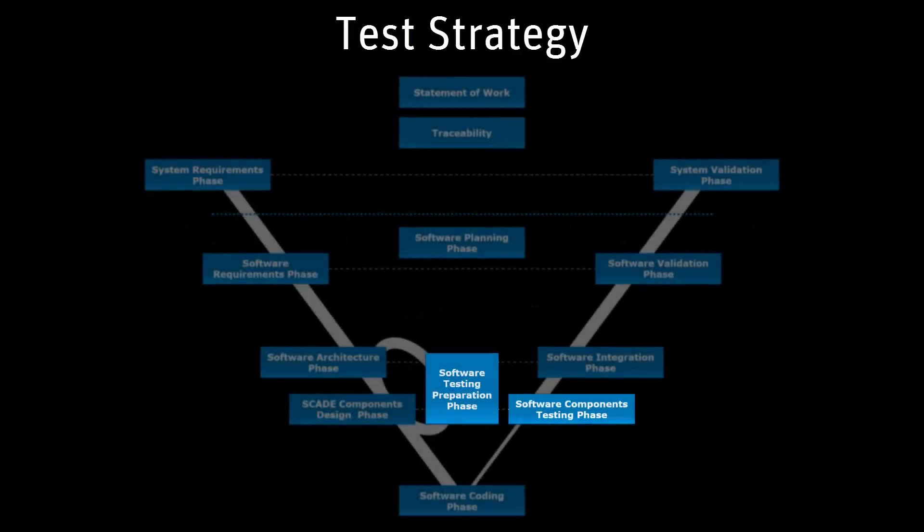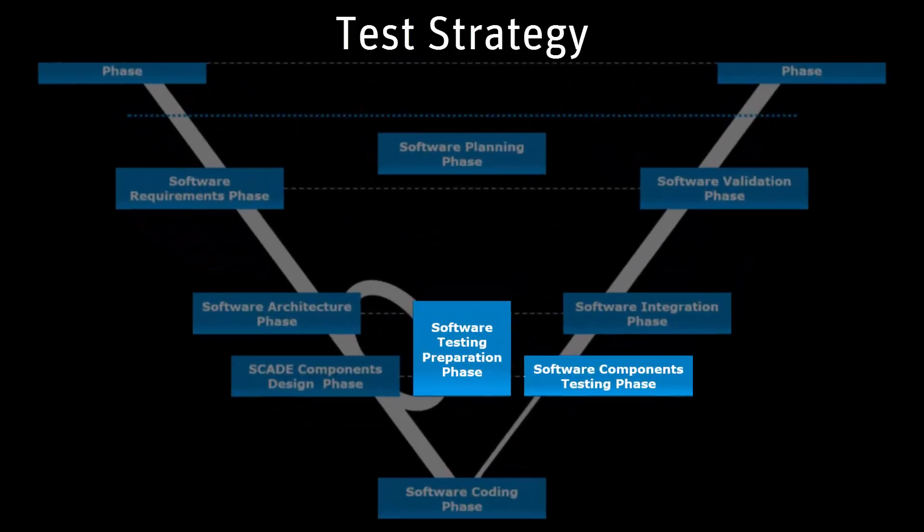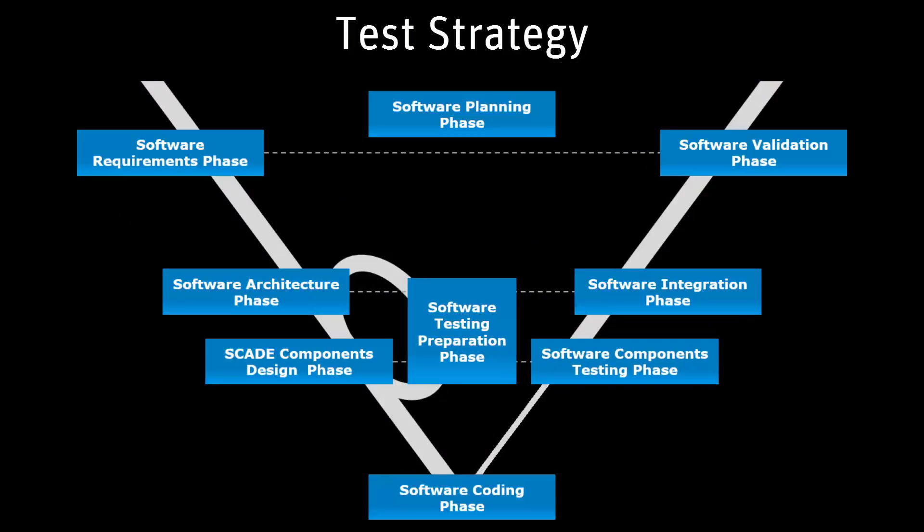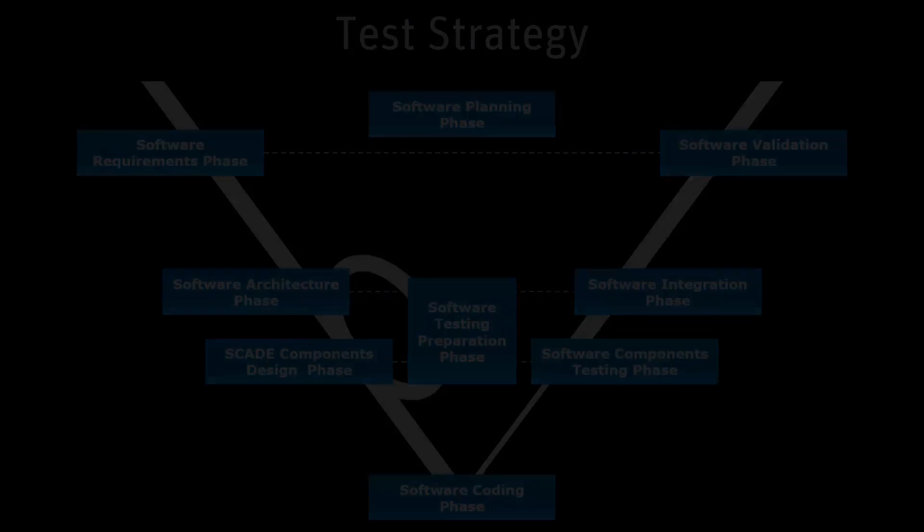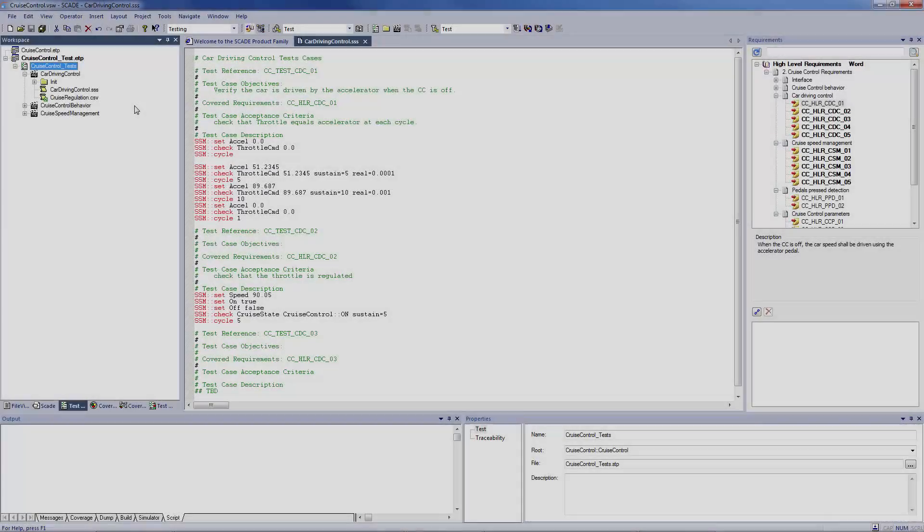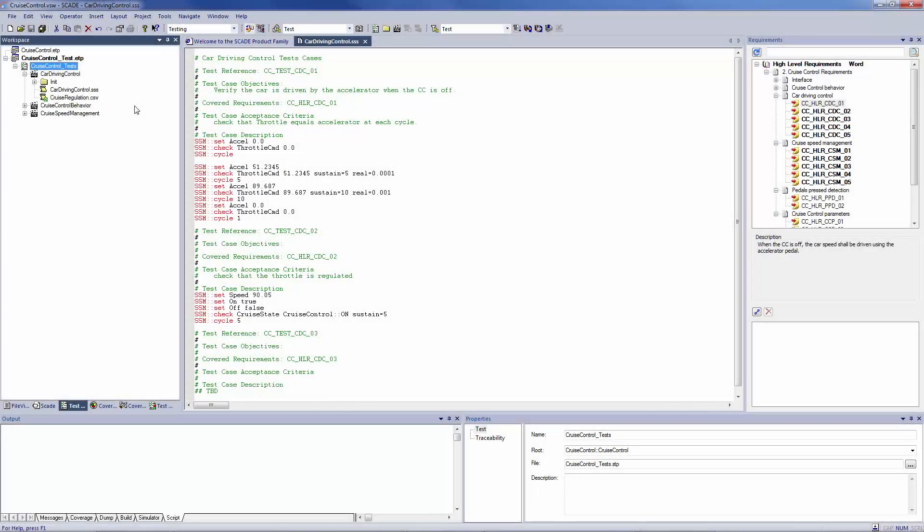The test strategy should be built at the same time as the architecture design. Let's go to SCADE. SCADE test environment is a module of the SCADE framework, therefore I will use it here on SCADE Suite models.